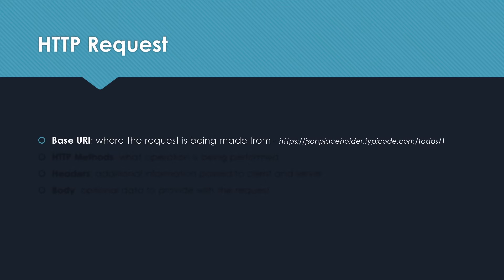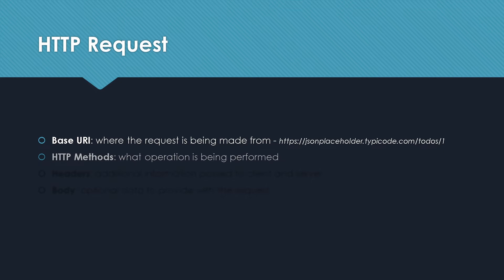First we have our base URI. This is where you are making the request from. I have the example link over here which is jsonplaceholder.typicode.com and then you have the slash todos slash API. This is basically your base URI which you will pass in as part of your HTTP request. Then you have your HTTP methods. This is the operation you are performing: GET, POST, PUT, and DELETE. We will come to this in a bit.